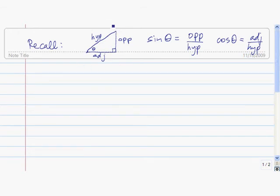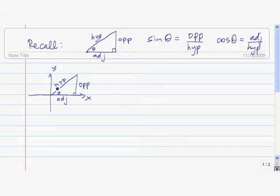Let's draw this right triangle here in the x-y plane, with the vertex of theta at the origin. We see that the length of the adjacent side is an x value, and the length of the opposite side is going in the y direction, so it's a y value.